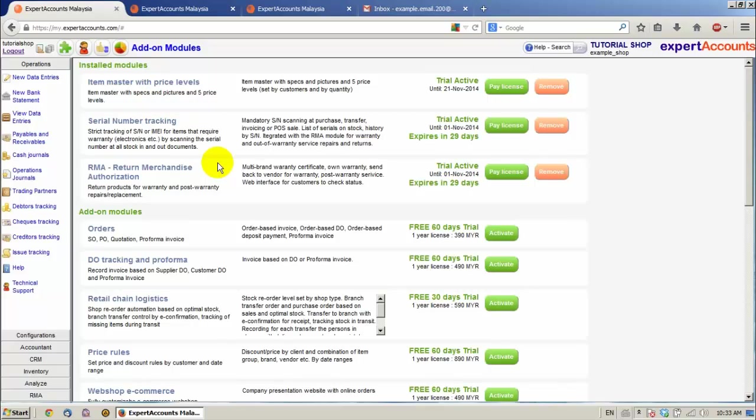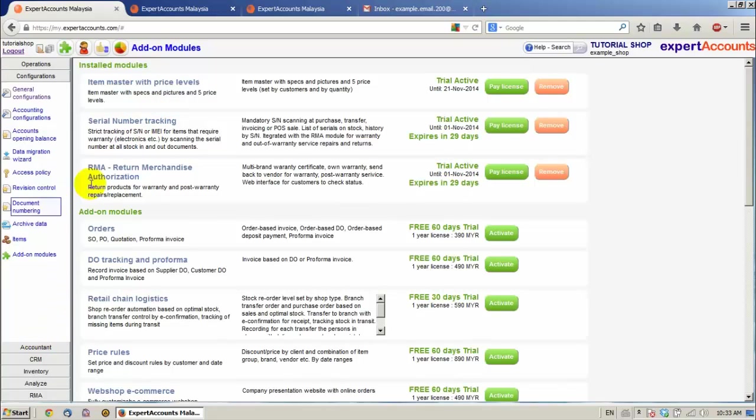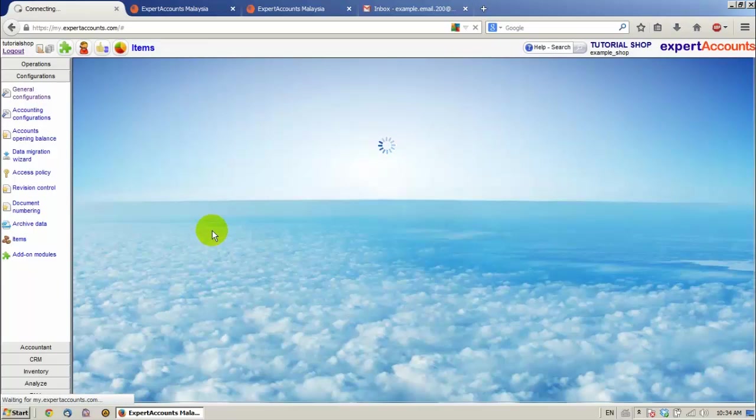After we've activated all these modules, we're going to have an SN field. It's going to appear in several pages. For example, in Configurations Items we're going to have the SN field.